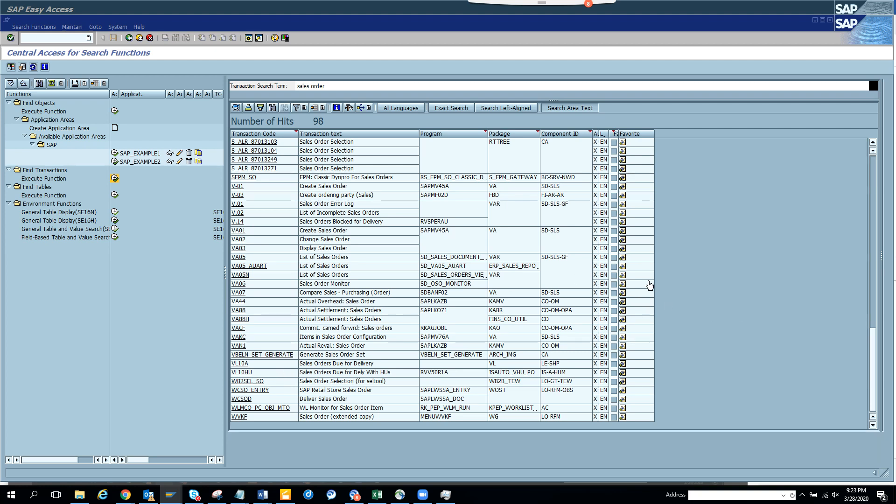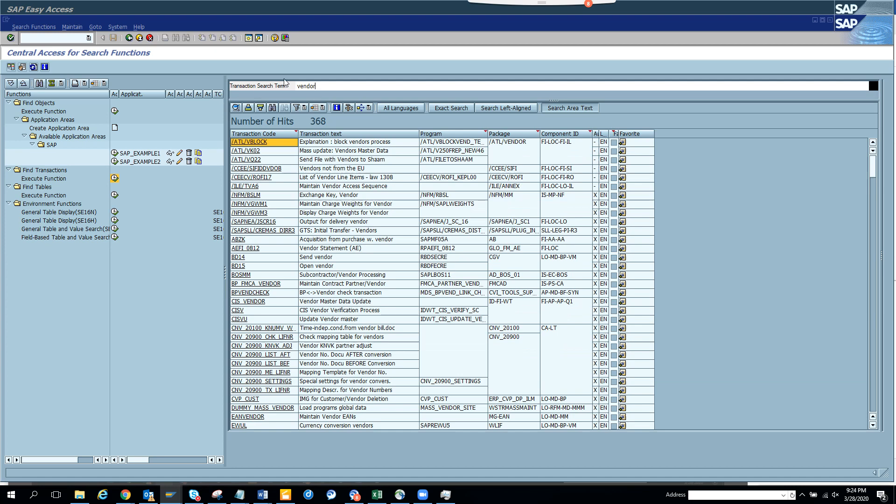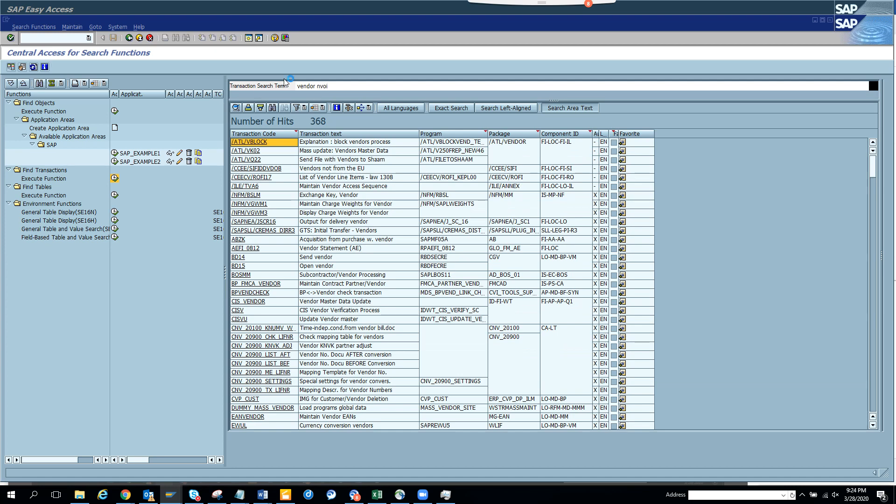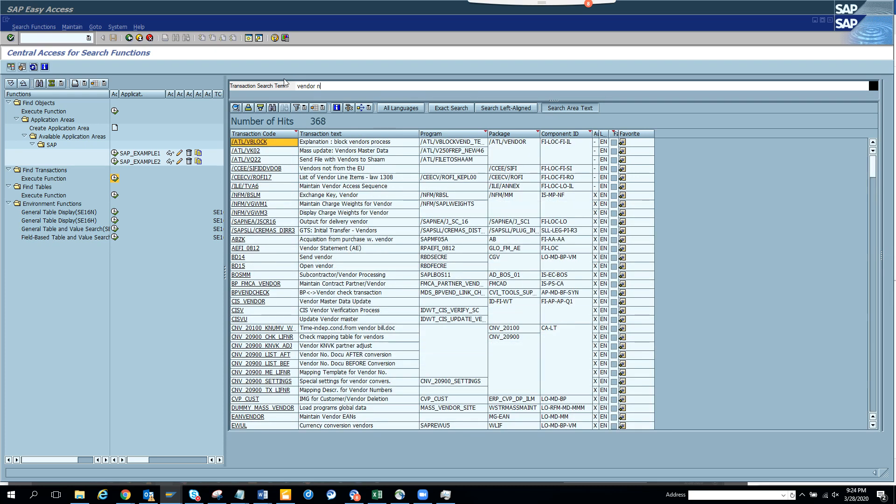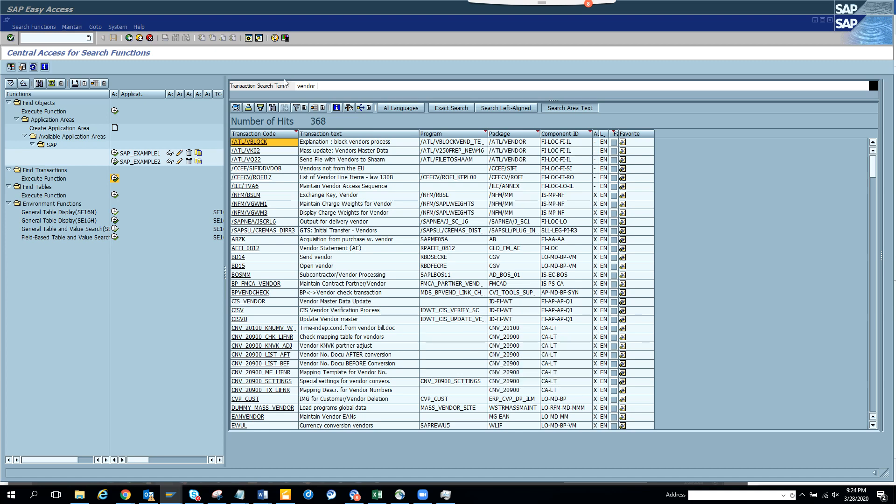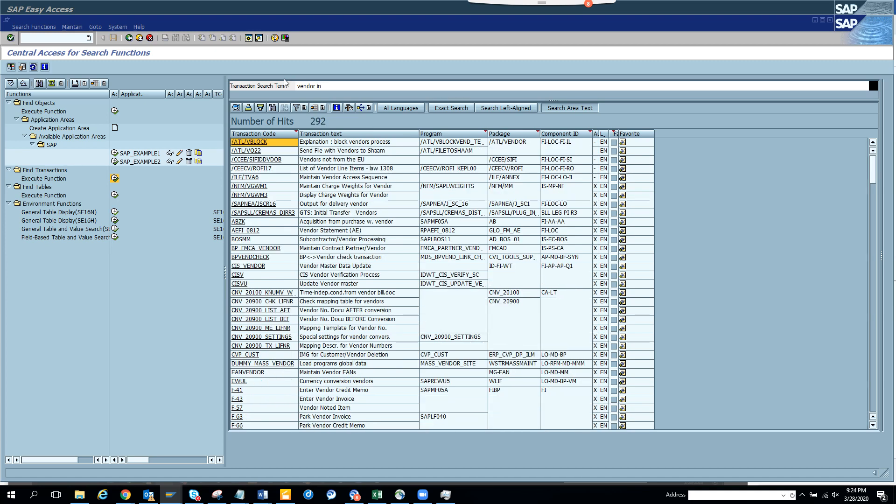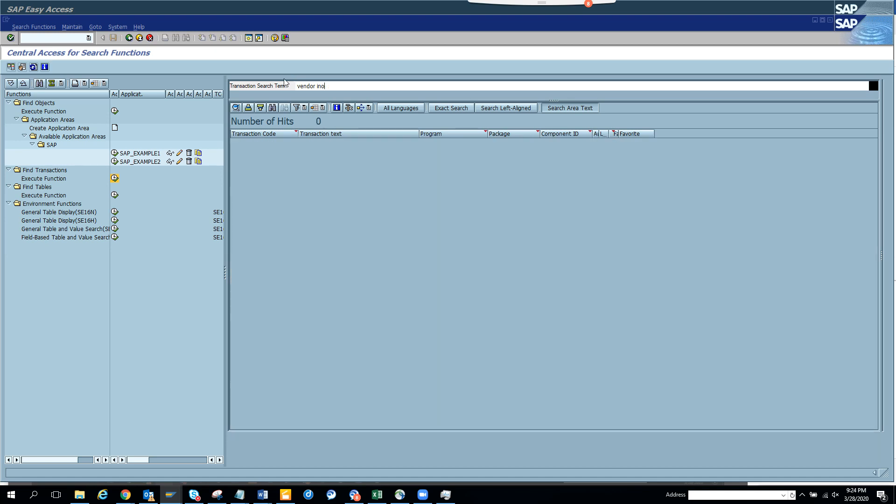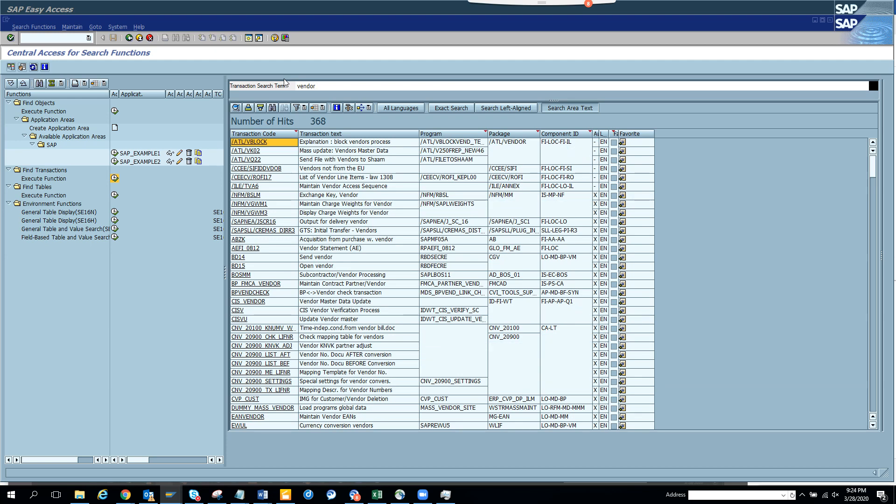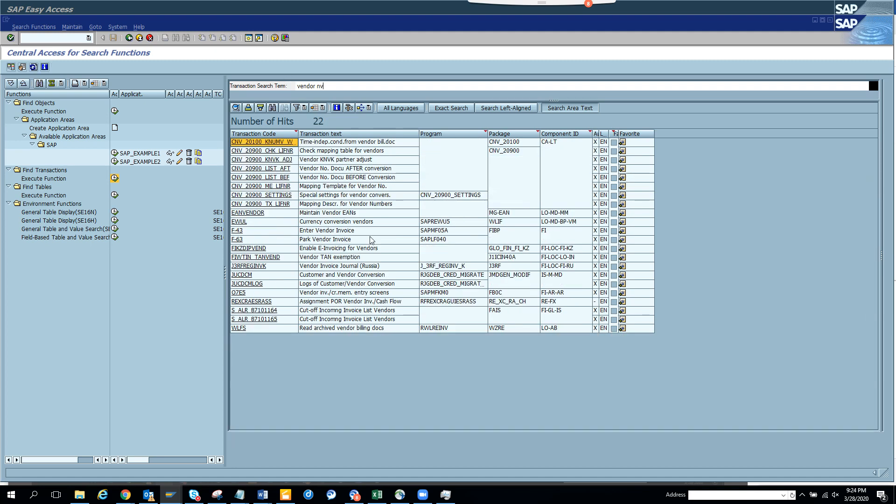Now suppose you want to check for vendor invoice. So I go to vendor and I go to invoice. The only problem here, you need to be very careful when typing because it's trying to auto-propose. It's not that smart like Google, but at least trying to do something. So the vendor invoice thing, see, here we have vendor invoice and here probably it's showing some enter vendor invoice, park invoice or something. So here it goes by the transaction text. Now if the transaction text is different, then it becomes difficult.